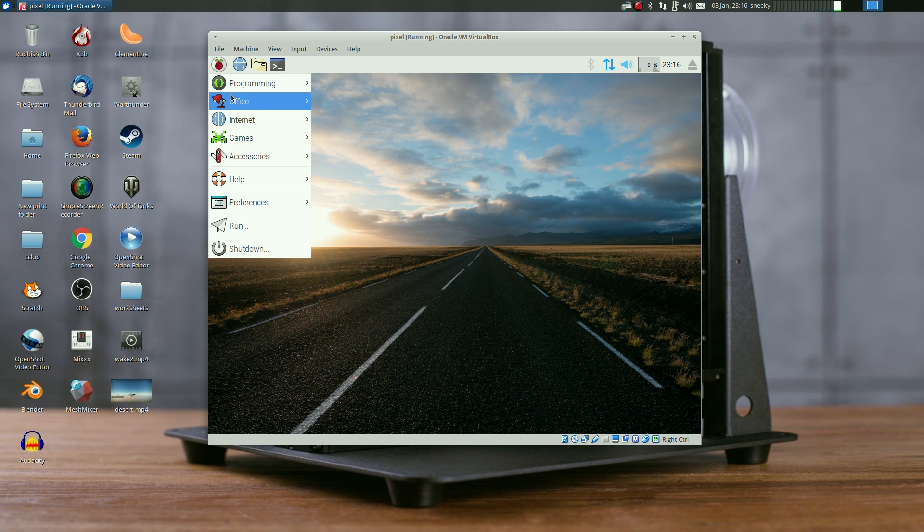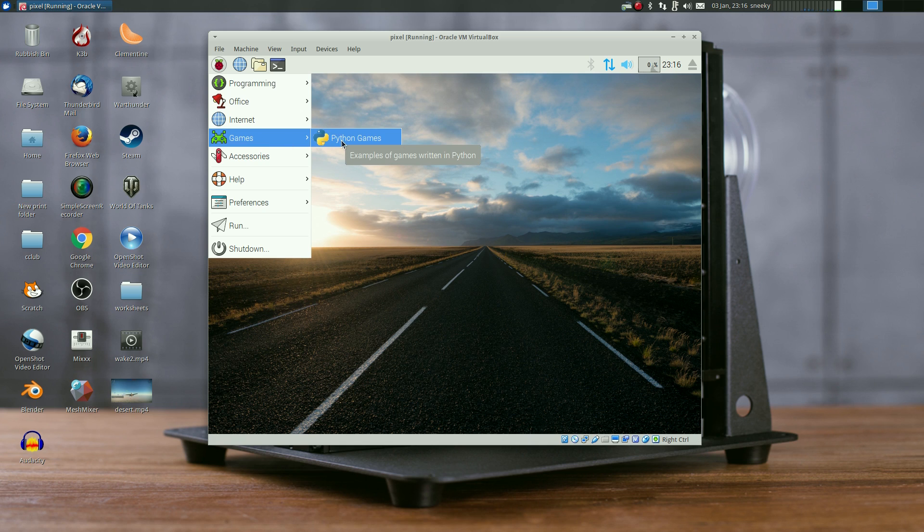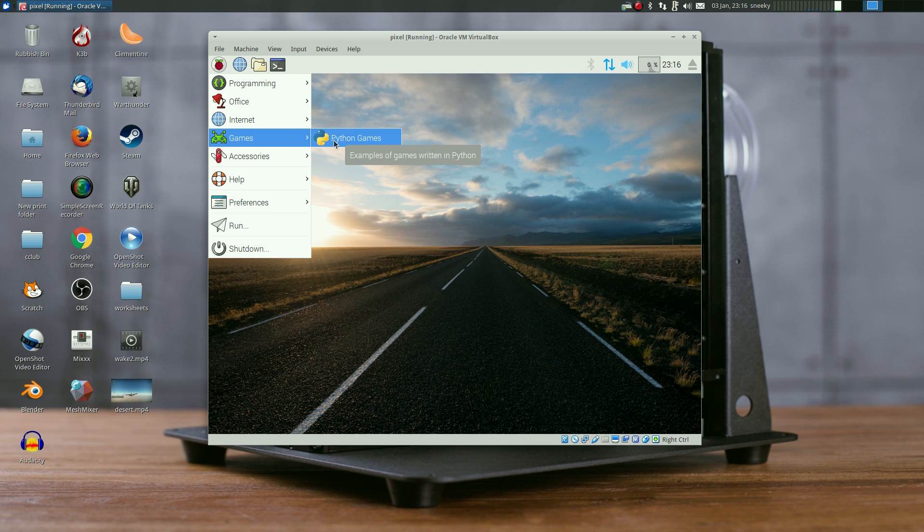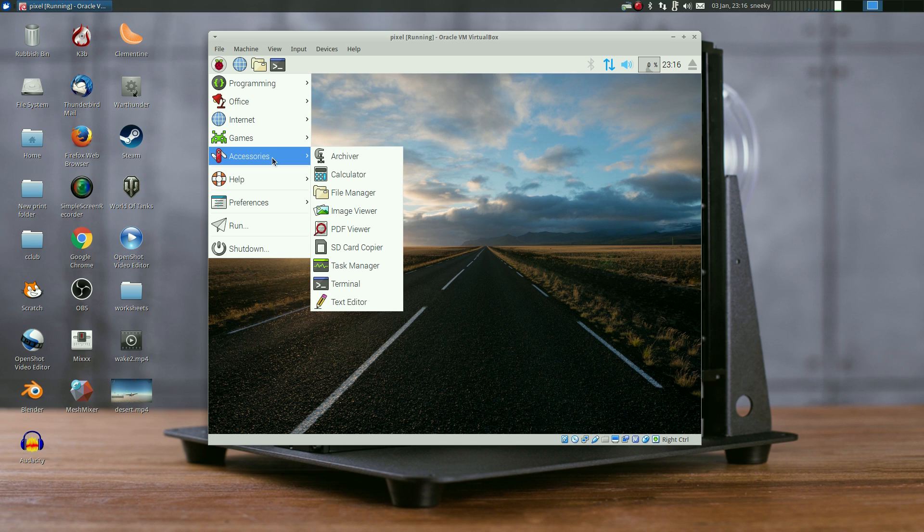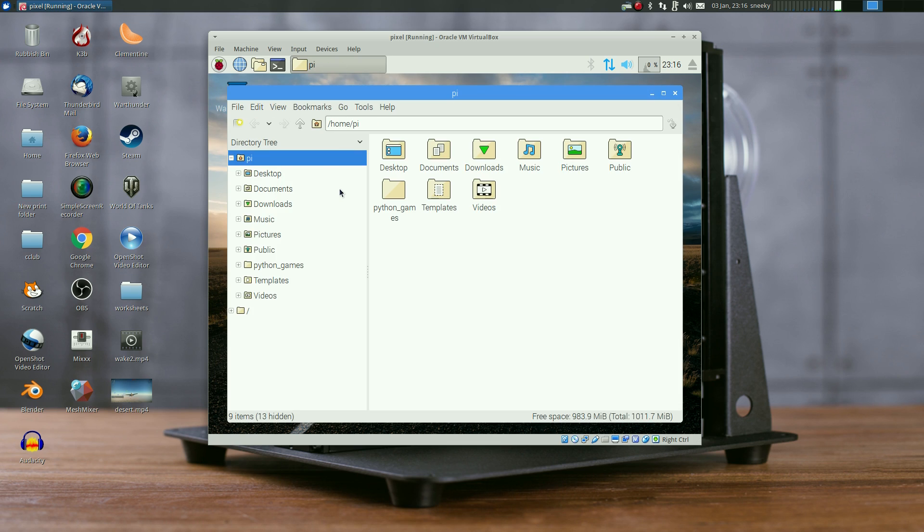Under Games you get Python games - they're all old school games. I'm not going to open them now because I'll end up playing them. Under Accessories you get the usual stuff. Remember it's LXDE at the end of the day - it's Debian LXDE for Raspberry Pi.